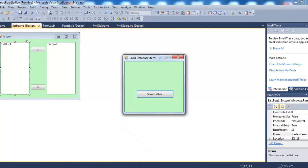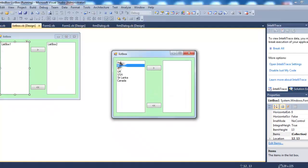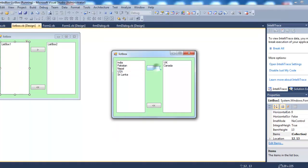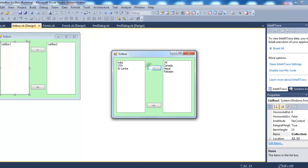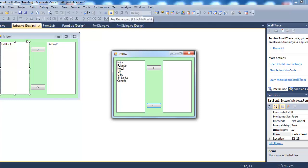UK added, Canada added, Nepal added, Pakistan added, India added, Sri Lanka added, USA added. Now if I want to remove all these items from this list box two, simply click it and it will be removed from list box two and this will be bound again to the database. I hope you like this video. Thank you so much for watching.